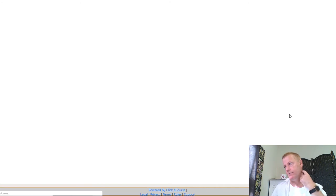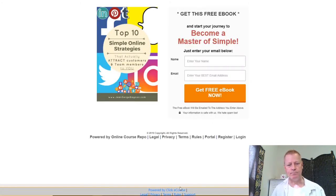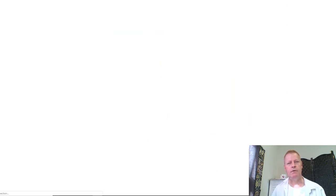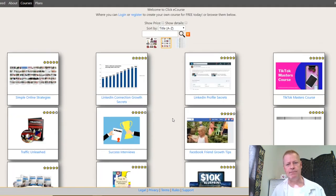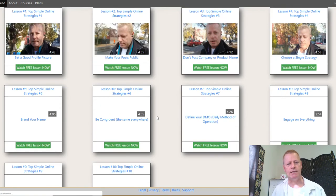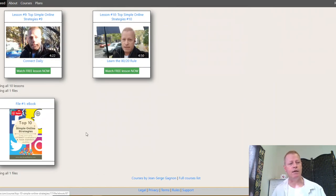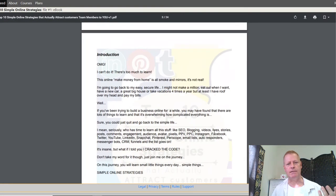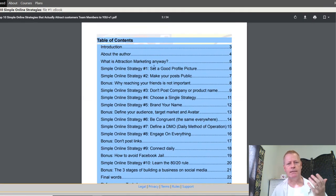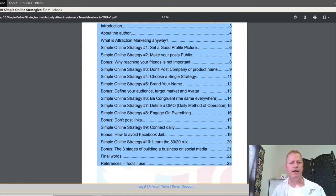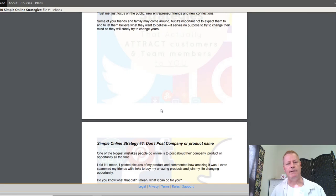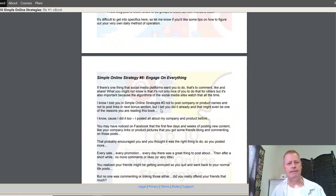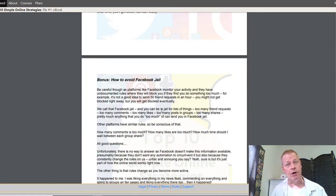This is the Master of Simple platform. Once you enter your name and email, you get to a platform with a bunch of different courses and videos. This is something I did — I created an ebook called the Top 10 Simple Online Strategies, covering things like: set a good profile picture, make your post public, don't post company product names, choose a single strategy, brand your name, be congruent. I wrote it based on the stuff I learned over the years.